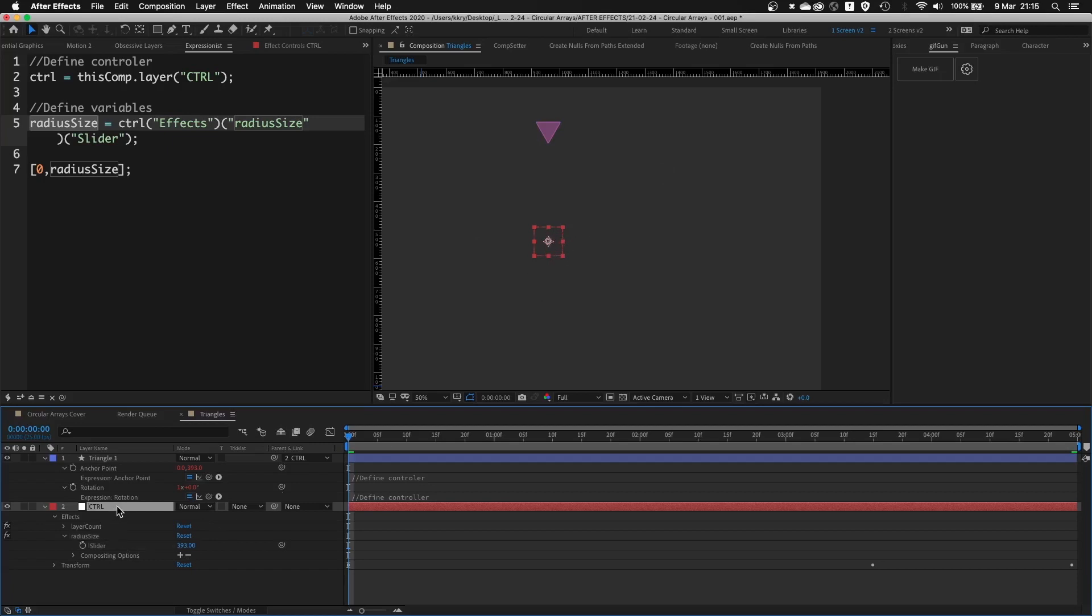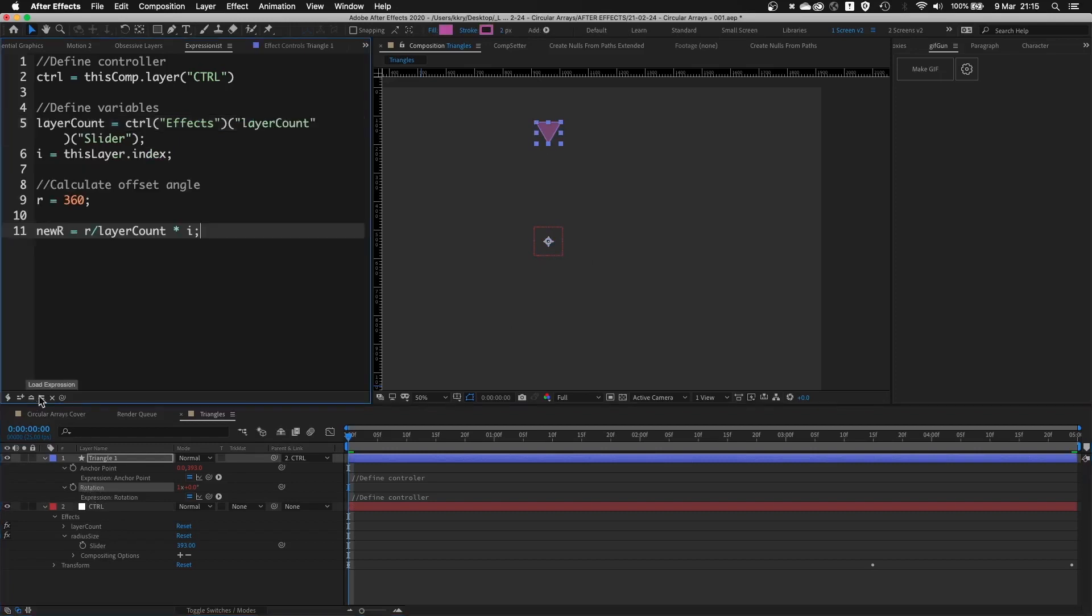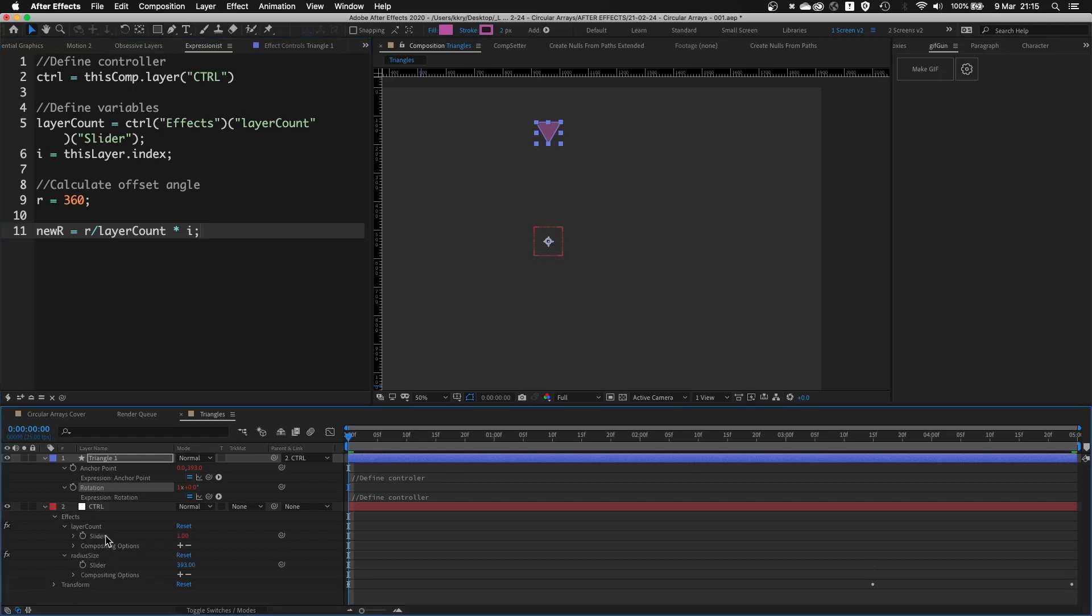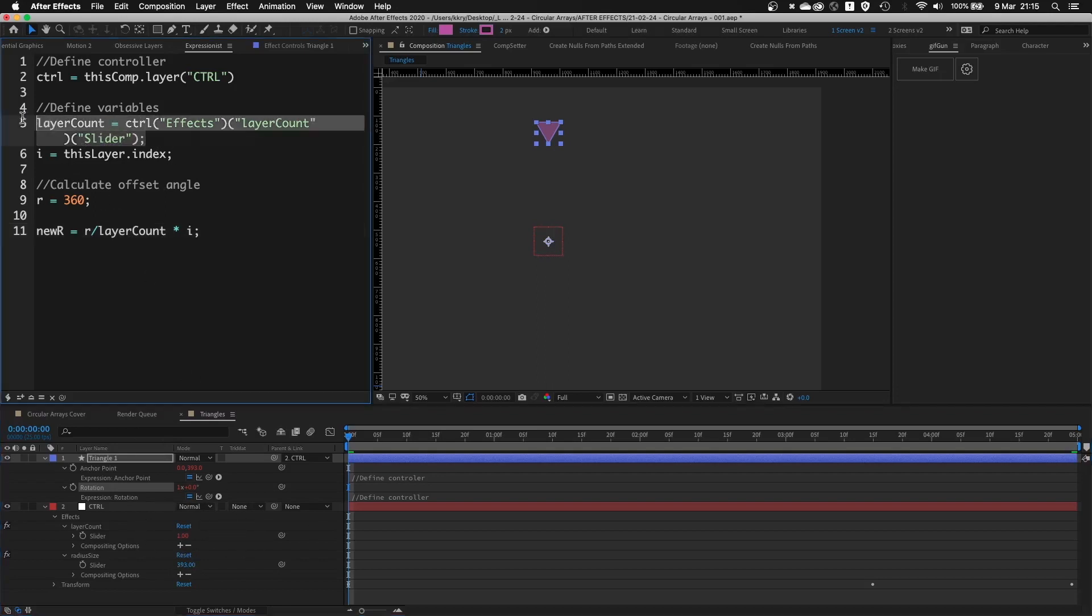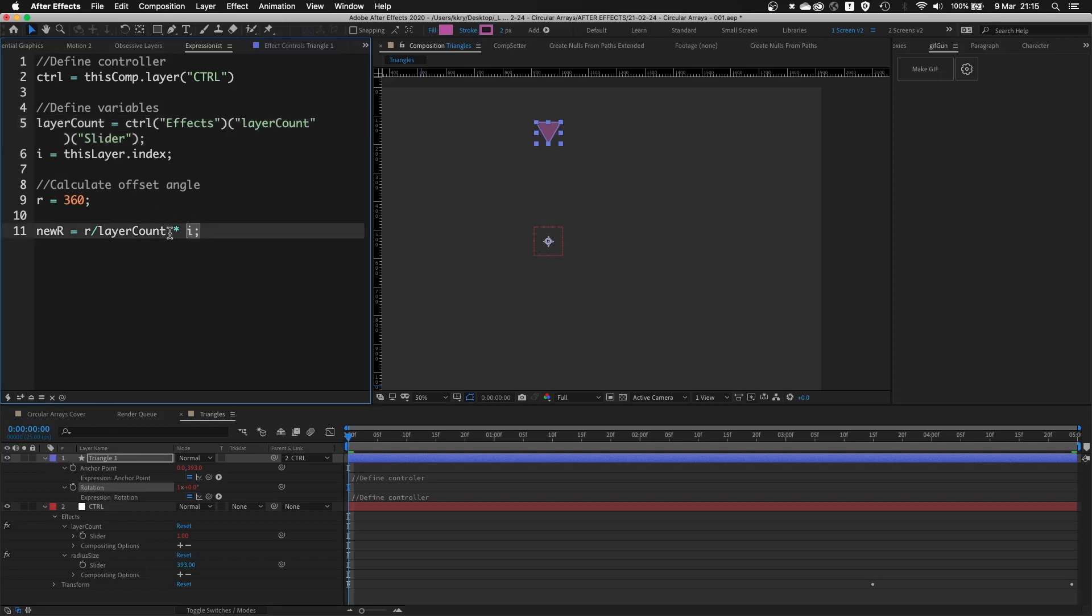Now second part of the setup is the rotation. What's happening is I'm using the layer count number slider to know how many layers are present in this composition. And at the end I'm multiplying this rotation value by the index of this layer. So let me just explain this again from the beginning.